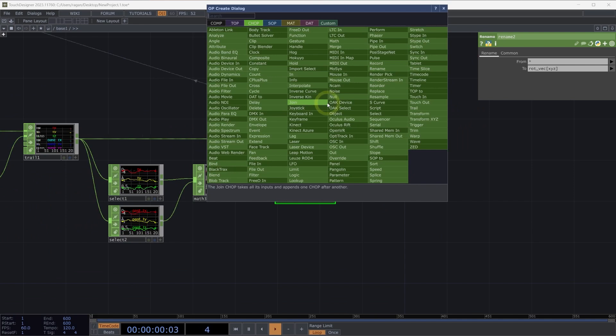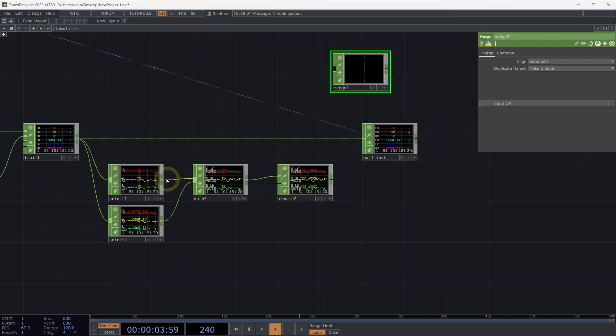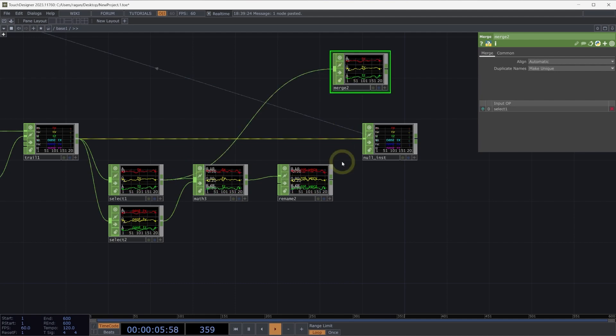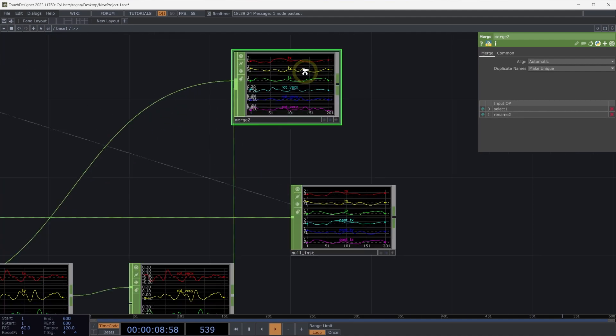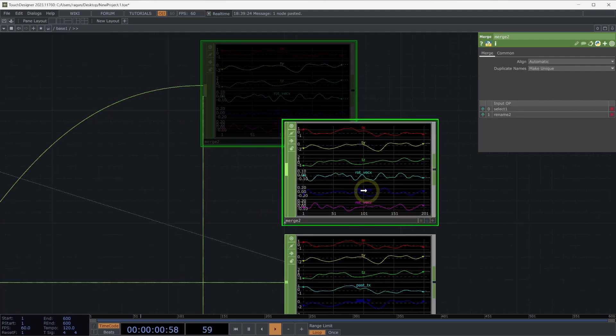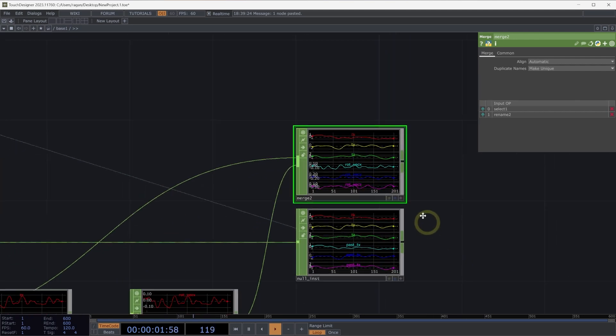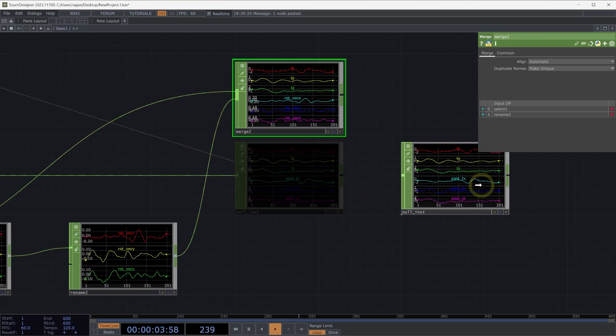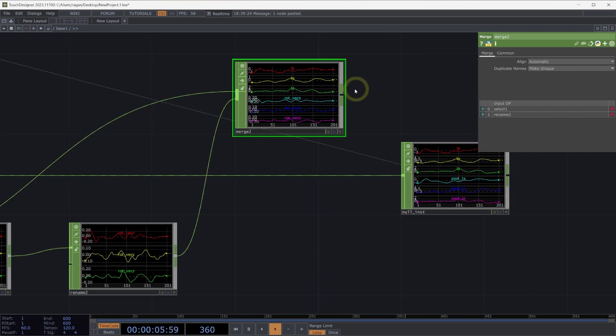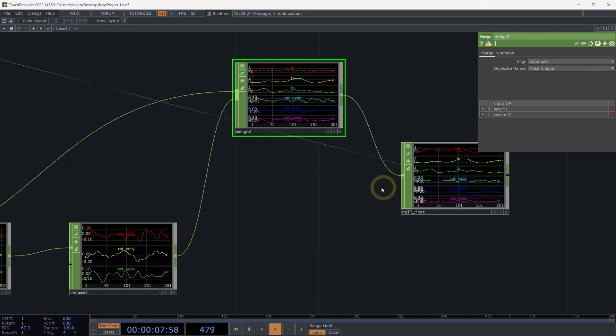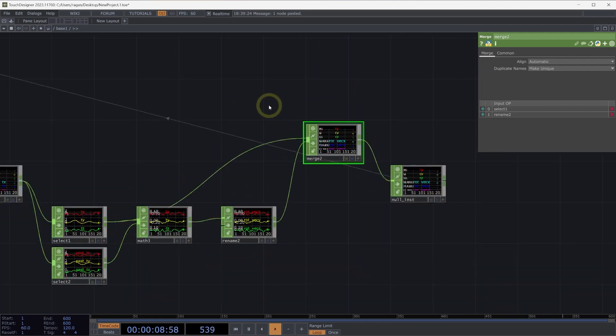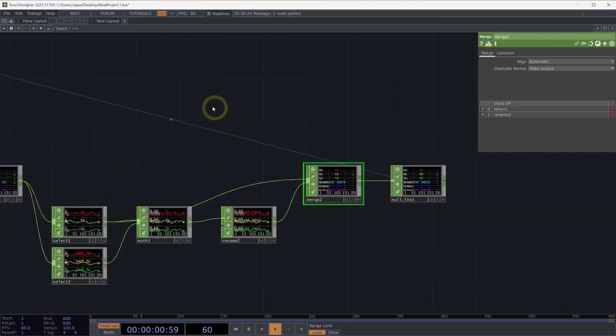Next, let's go ahead and add a merge chop here into our network. We need to collect both our current positions and our rotation vector positions into one operator. We already have a null in place, so let's go ahead and replace what's connected to our null inst to come from our merge chop.